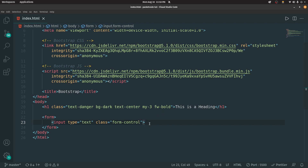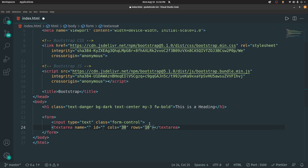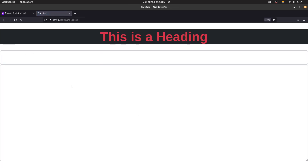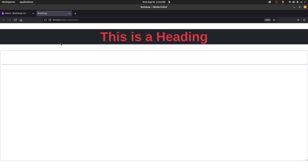Similarly, you can do the same for a textarea — just add a textarea element and give it the class form-control. The elements are stretching from left to right, but in some cases we don't want that — we want spacing to the left and right, and we want the layout to shrink on mobile and scale up on larger screens.